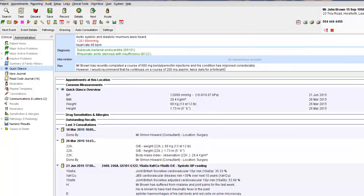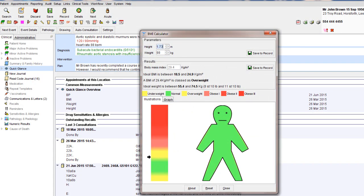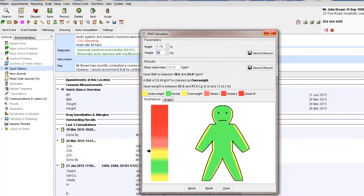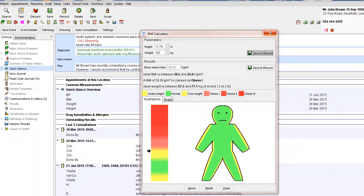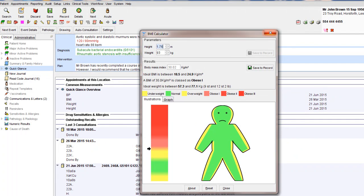Open BMI calculator. 1.76. Weight 93. Saved a record. Save height and weight. Close.